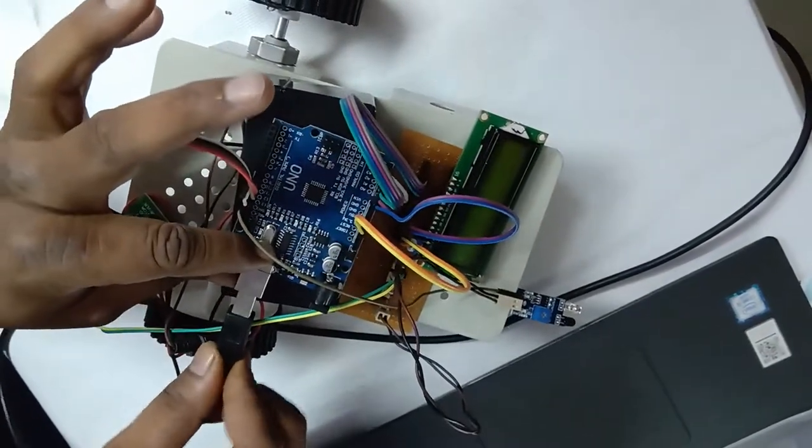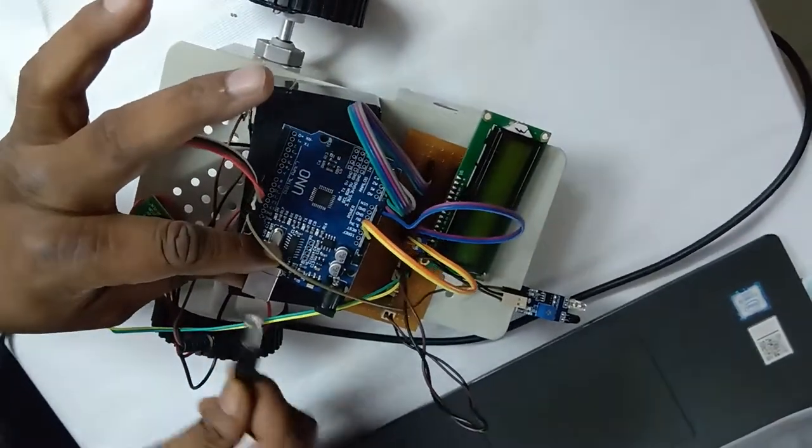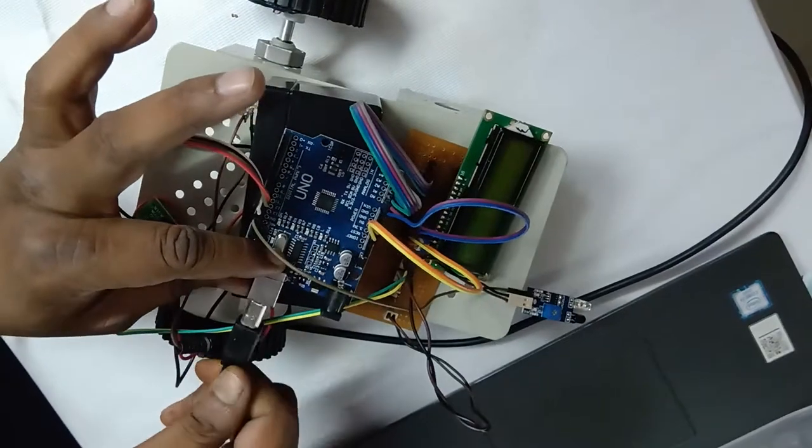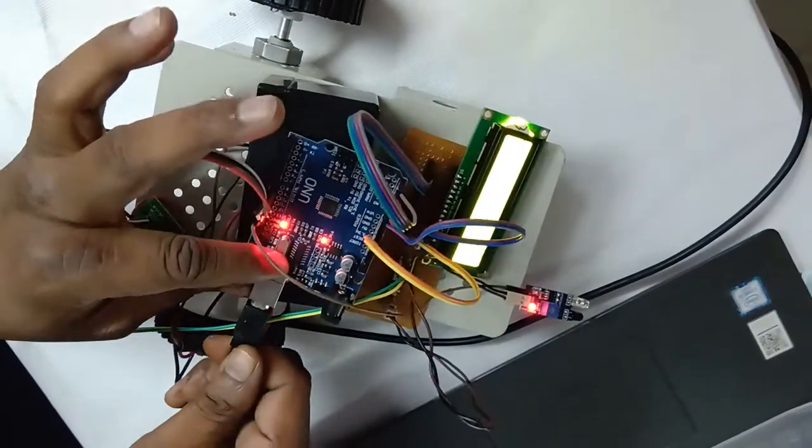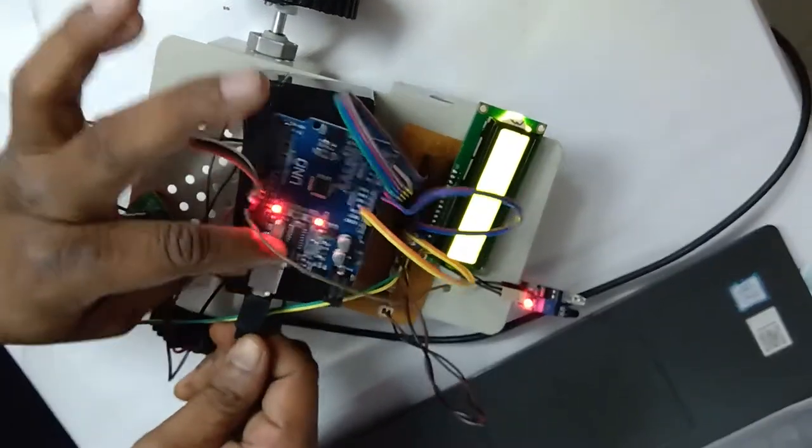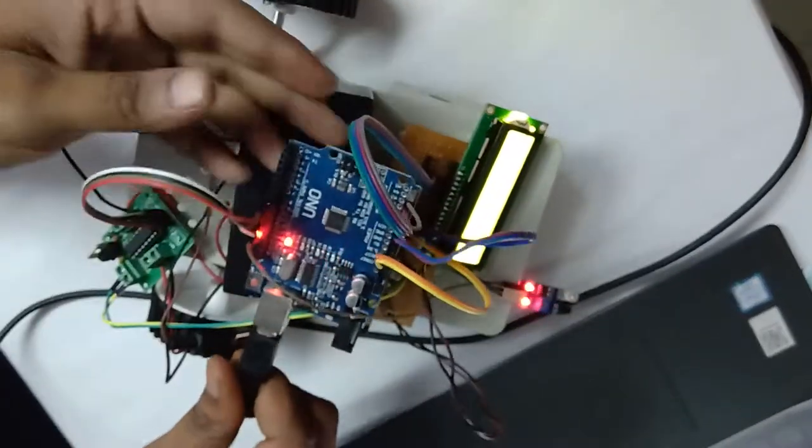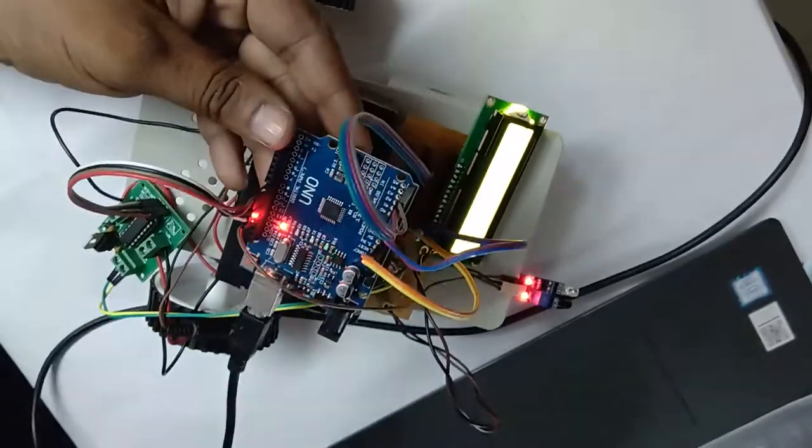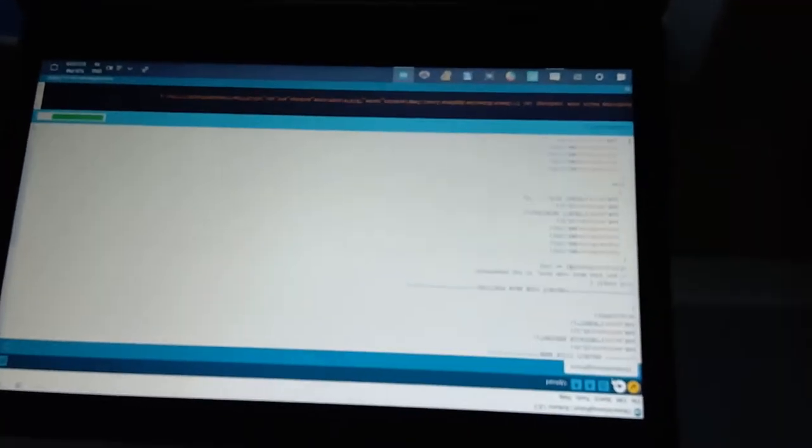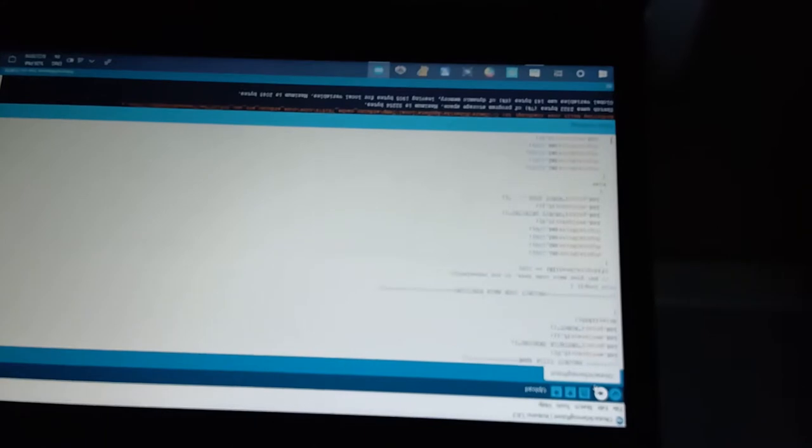Once you are giving this USB connection with the target board, you can upload your file. This is the symbol you need to use to upload the file. Once you are pressing this upload symbol from your computer, the program is uploaded.